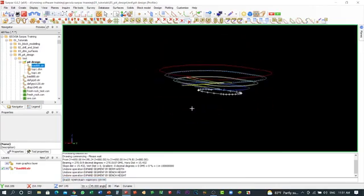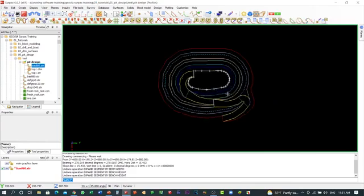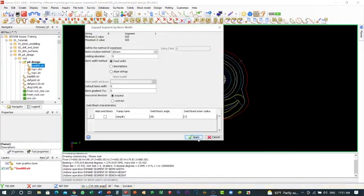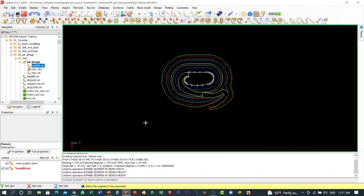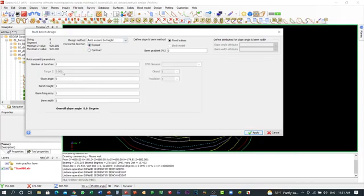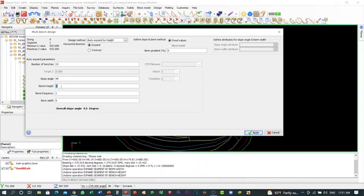We've been doing this manually bench by bench. If you want to use the automatic tool to do maybe 10 or 15 benches together, you can use that — but don't forget to expand the berm first, 6 meters. Now let's use the automatic tool. Click 'Multi Bench Design' and select 'Auto Expand by Bench Height'. Set the number of benches — I'll put 15. The slope angle is 45, bench height is 10 meters, and berm width is 6 meters. Then click Apply.